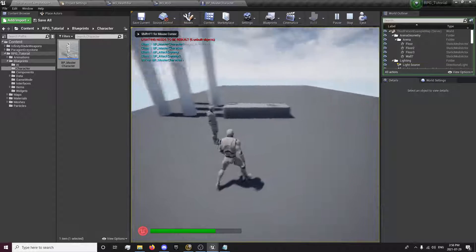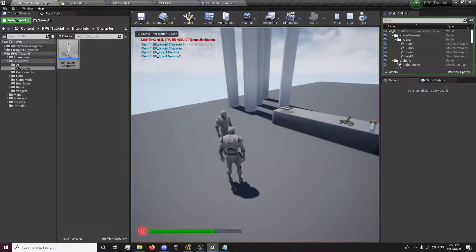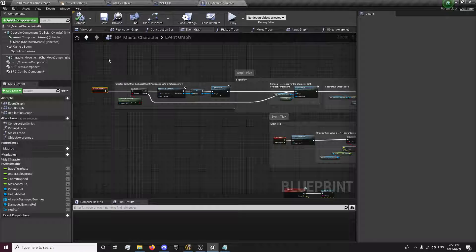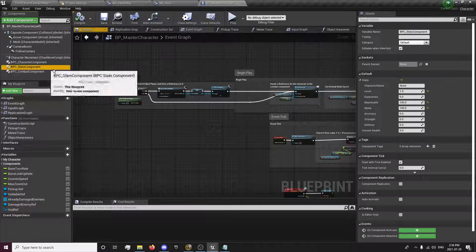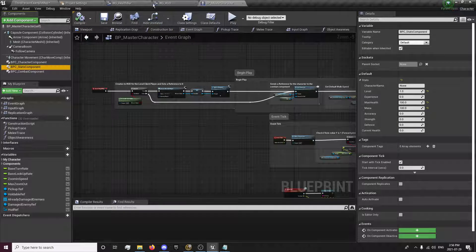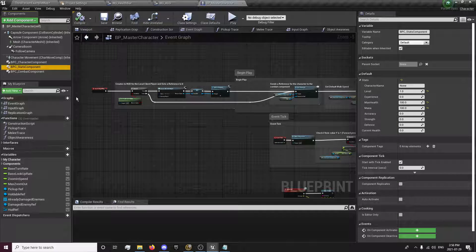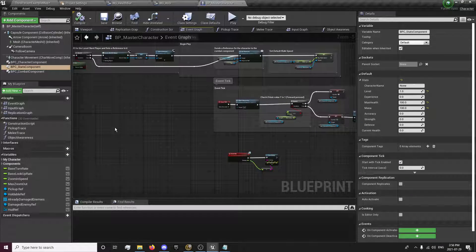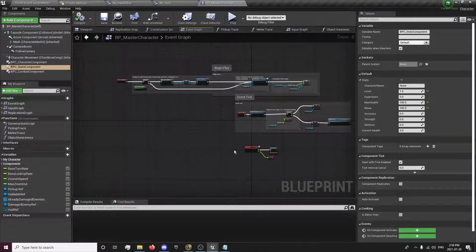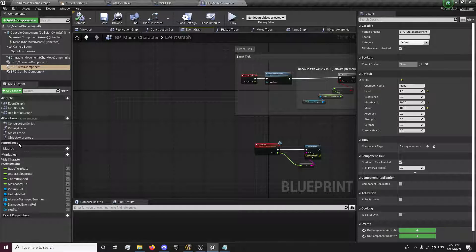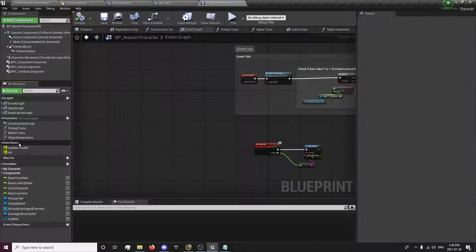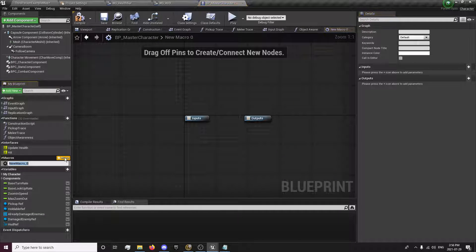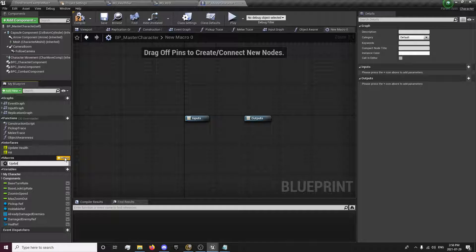Now when we click play, we'll have our health bar. But you'll notice that it's not updating to our stats component's health, just full. So in order to do that, we are going to create a macro. And the macro is going to be called Update Health.